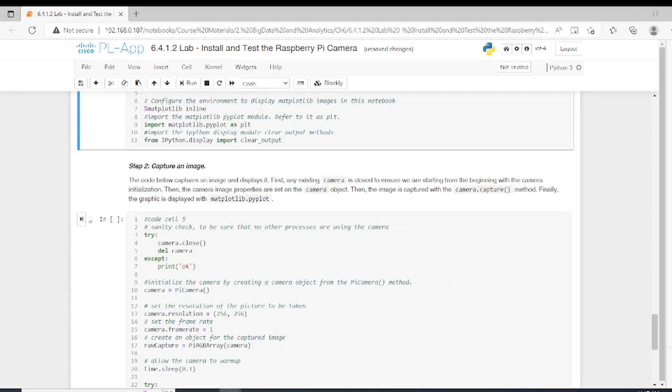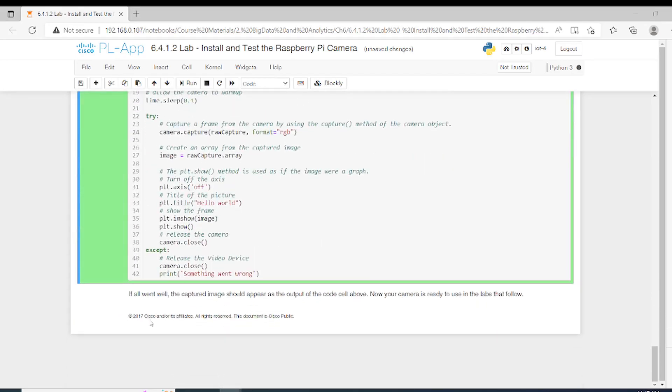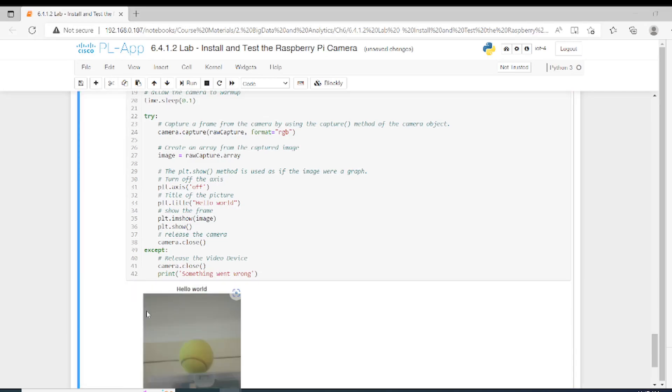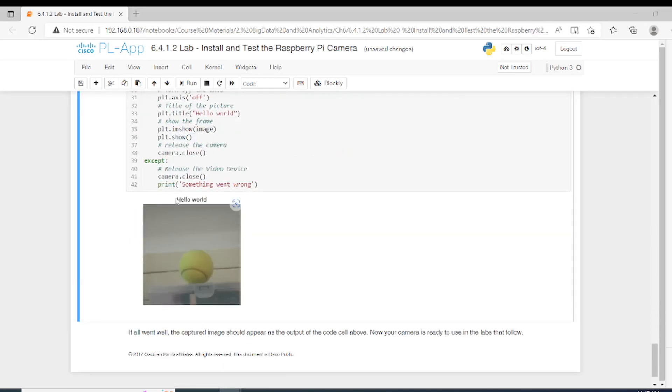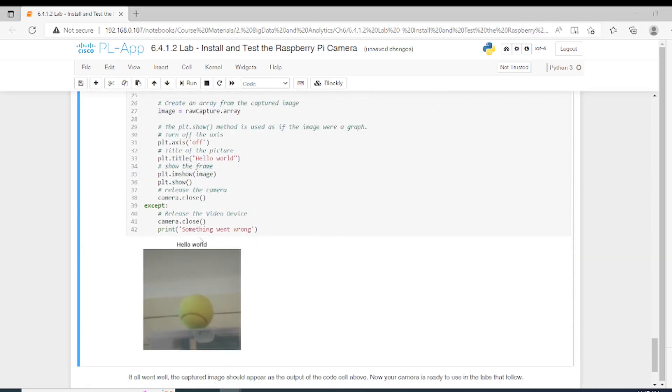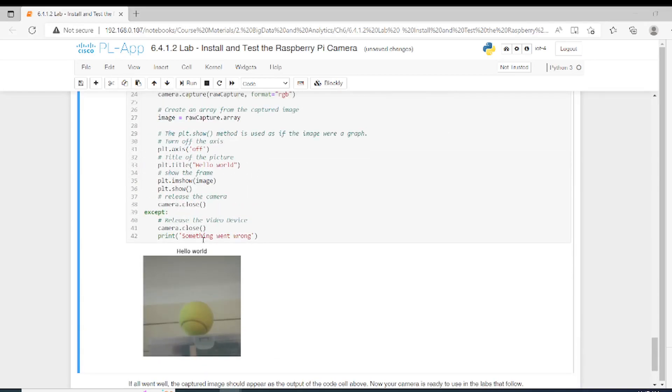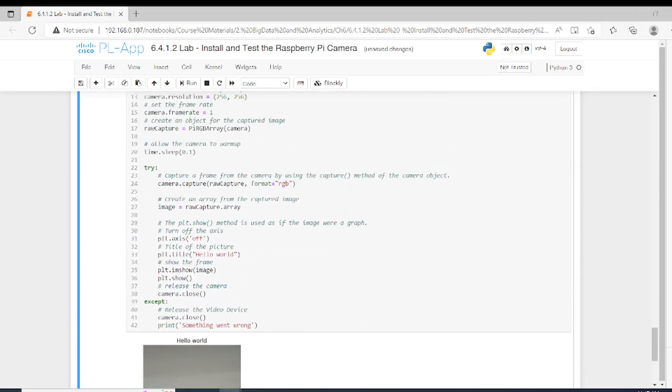Let's check now the code. As you can see, we have the same image but with a different resolution, and now we captured it using Python. This is the goal behind this video. Thank you very much and see you in the next video.